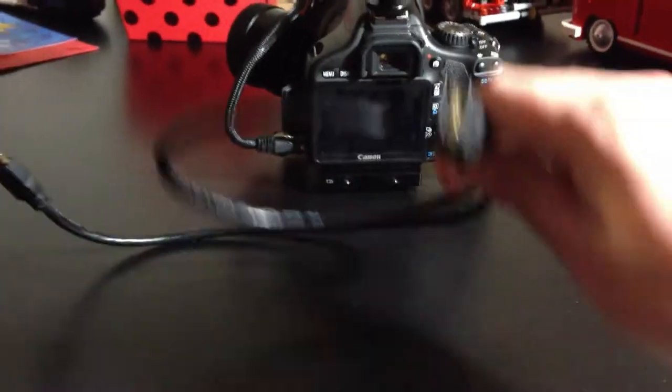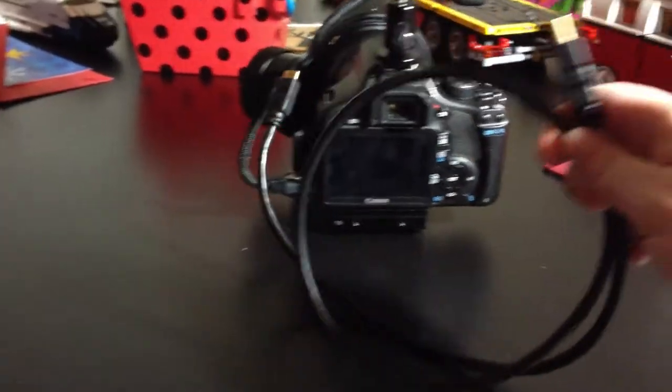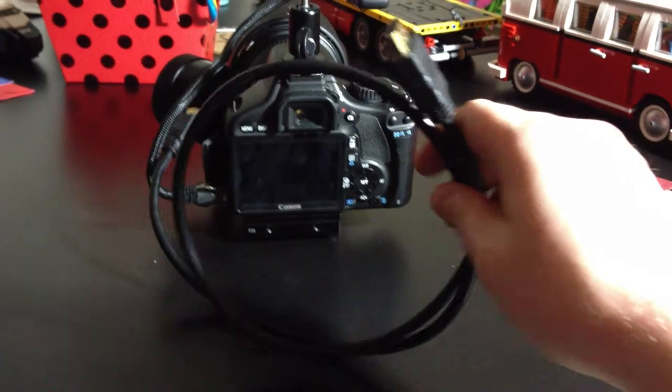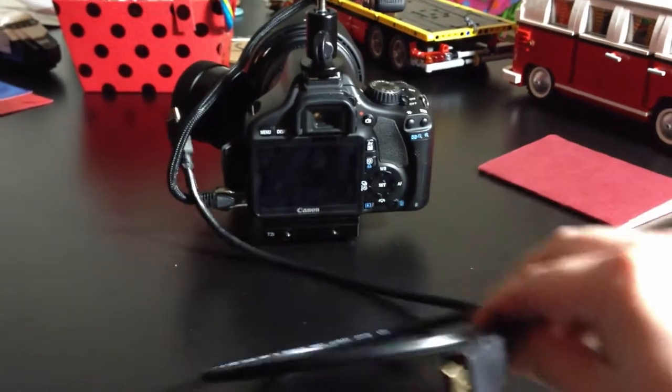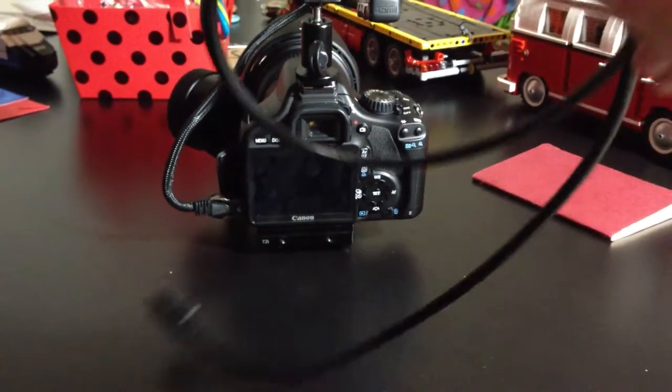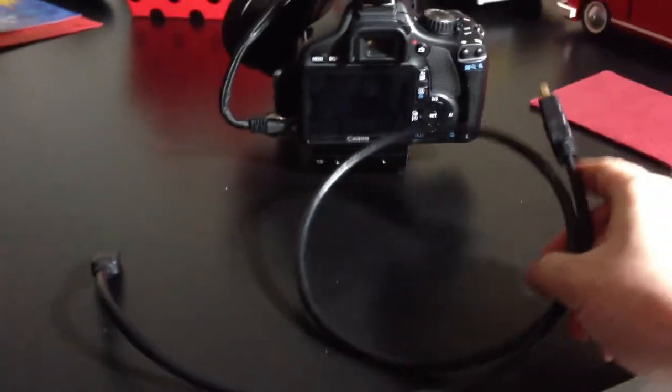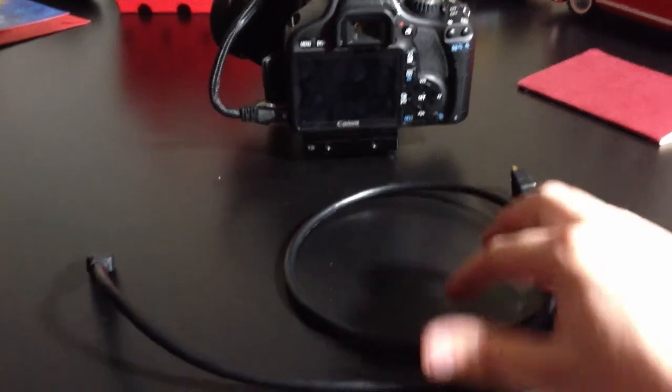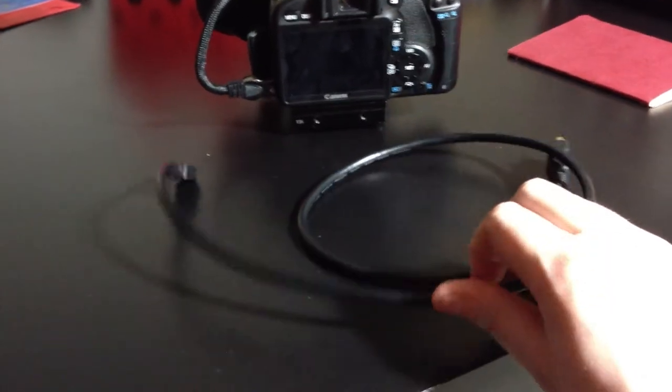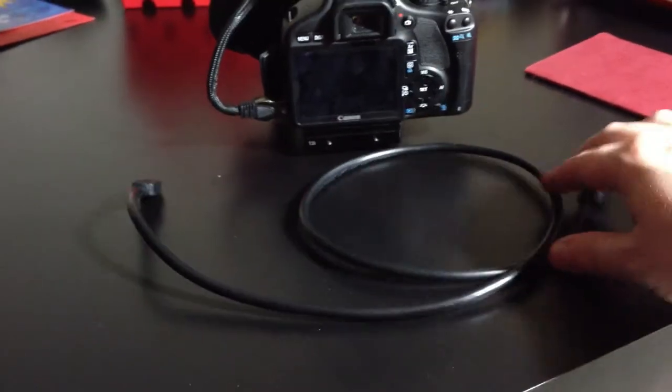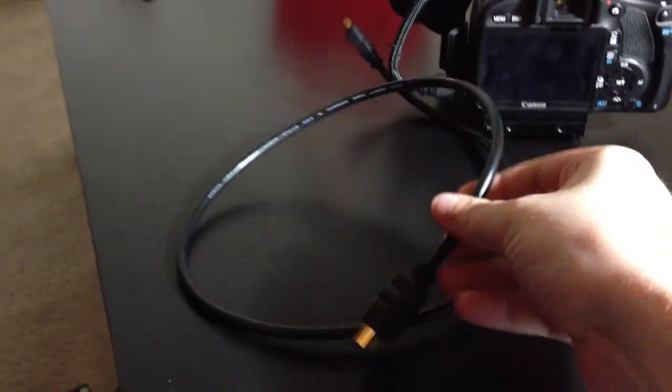This is the HDMI cable that comes with the SmallHD DP4. I believe they're going to be offering a newer one, but you can see it's way too long. This cable is just kind of ridiculous.